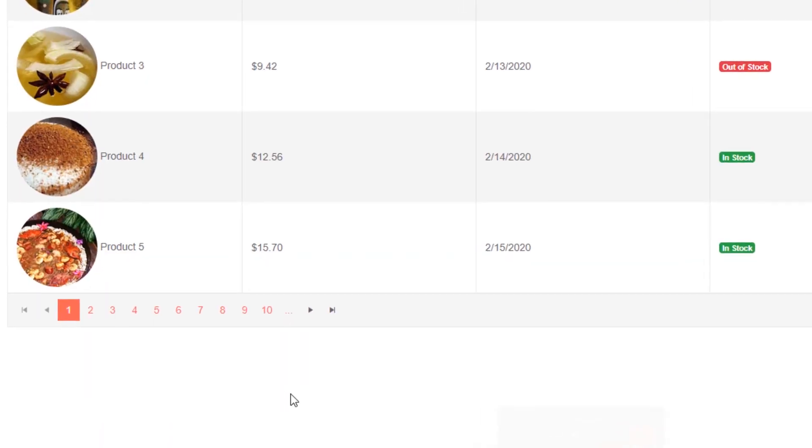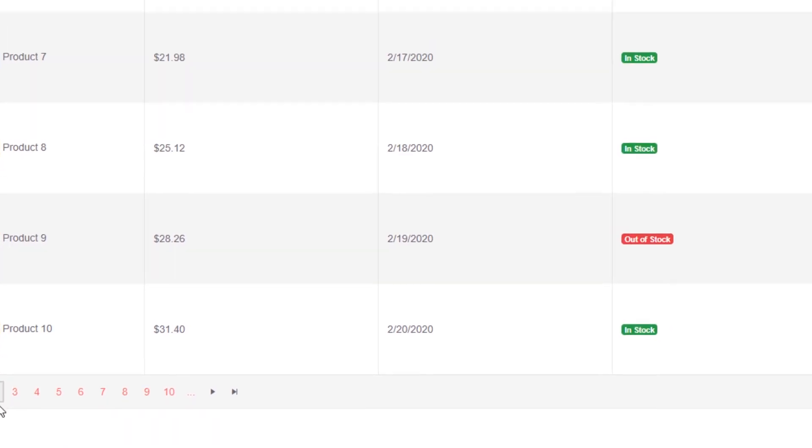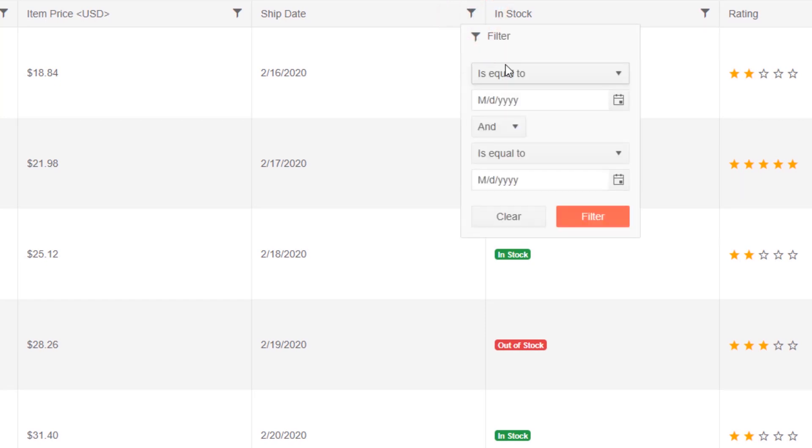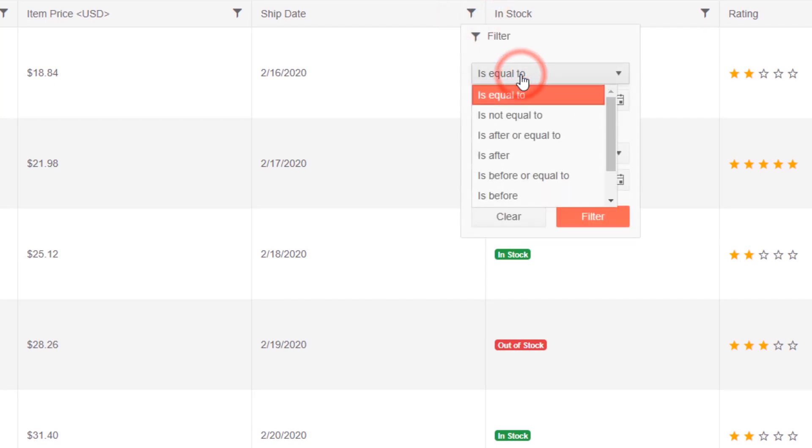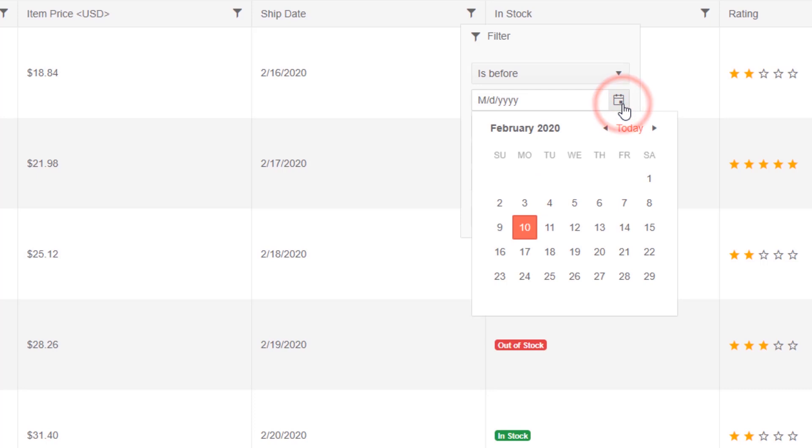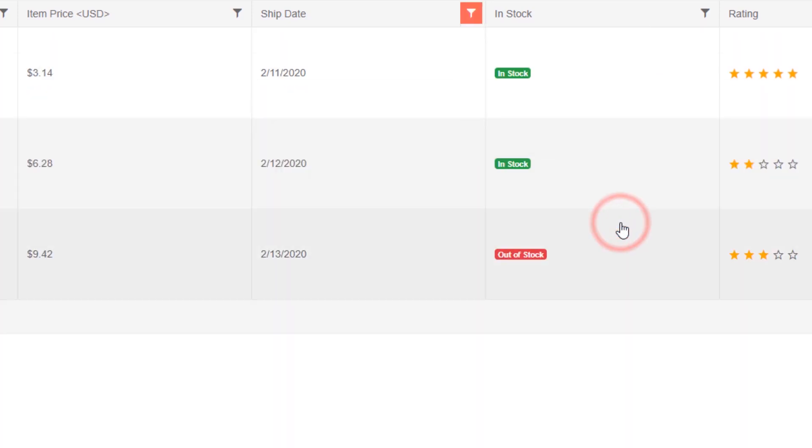This includes paging to allow users to navigate large datasets easily, and our context-aware filters will display relevant inputs as well as filter options that match the data type. This includes dates, true-false, and numeric, all without writing an extra line of code.